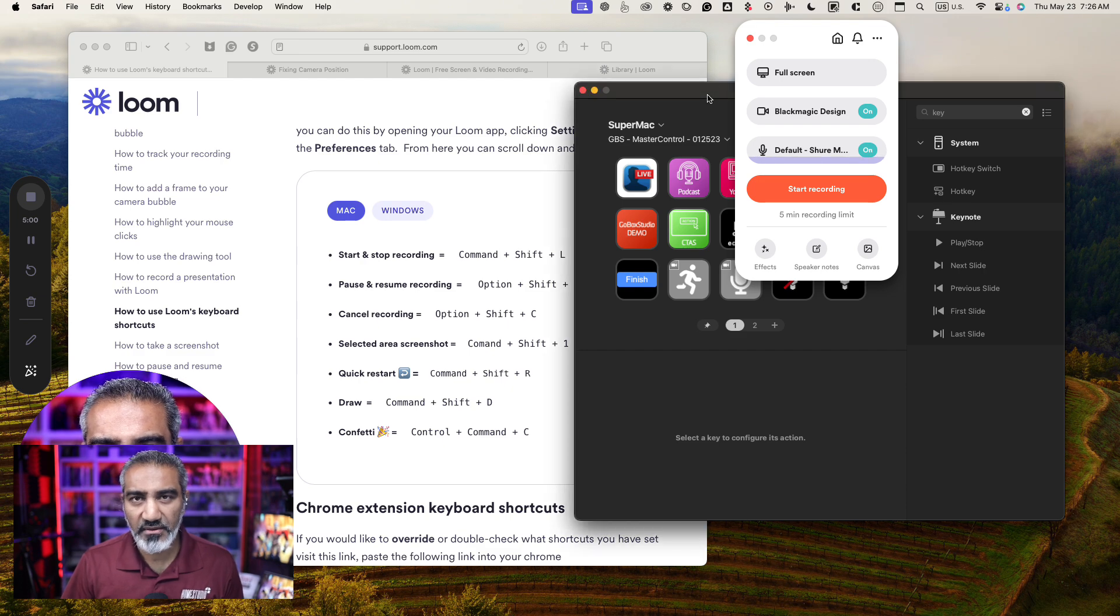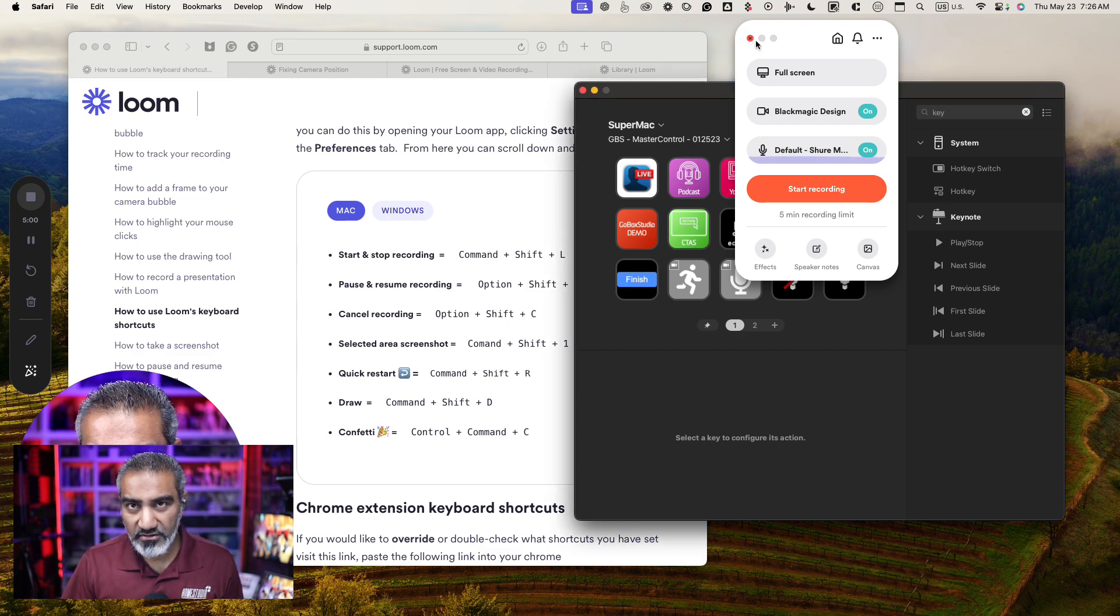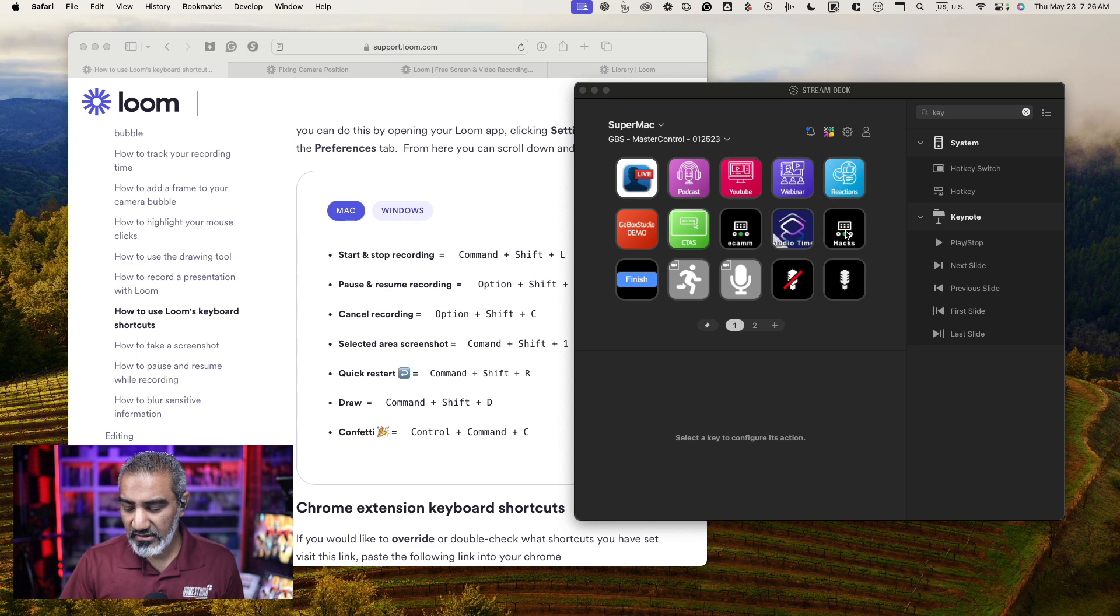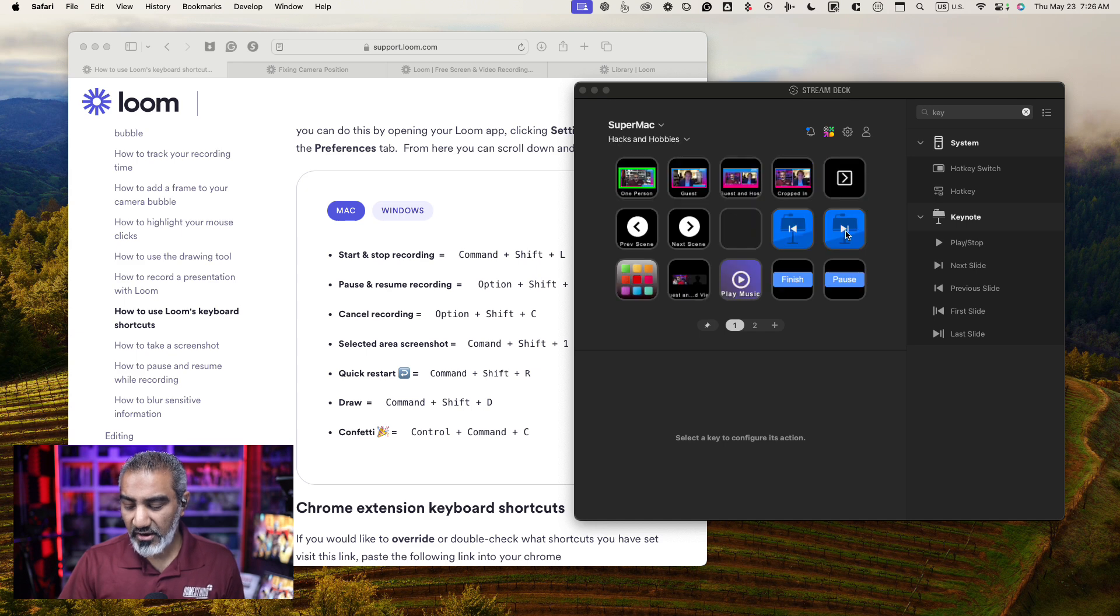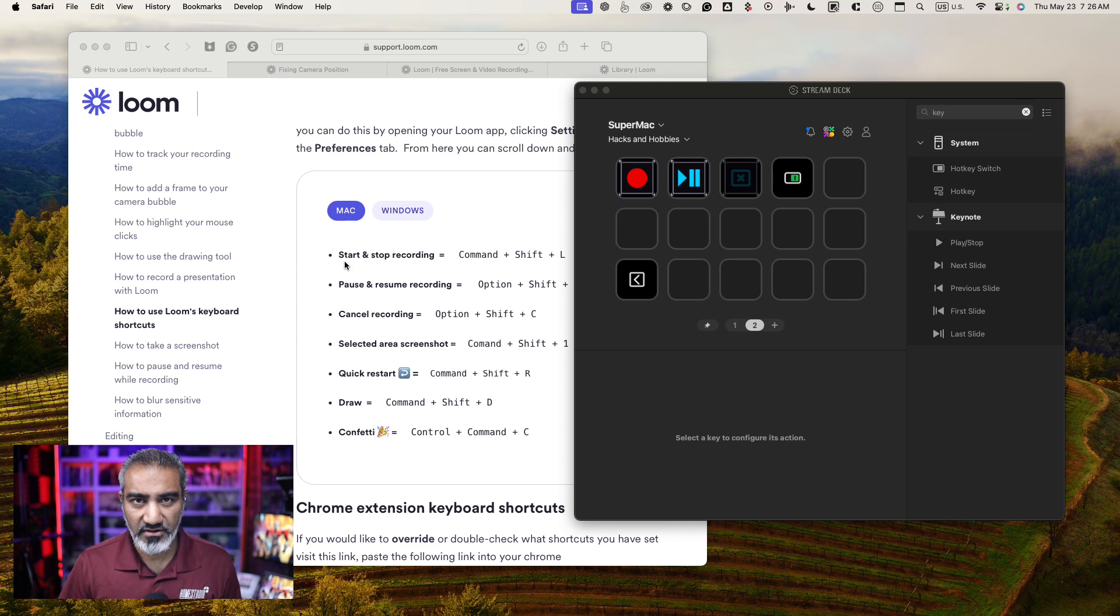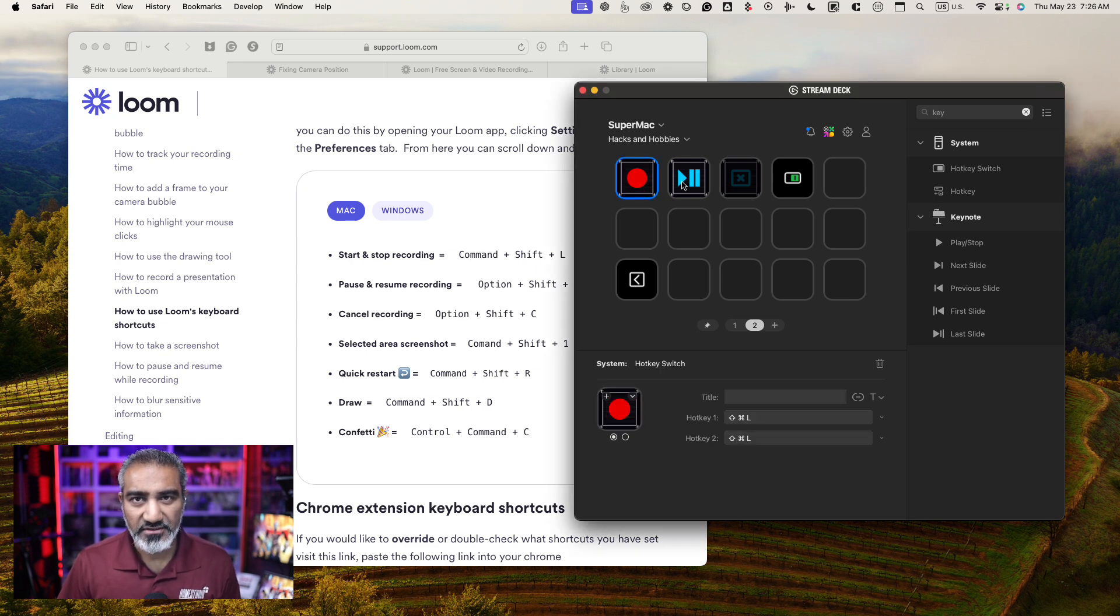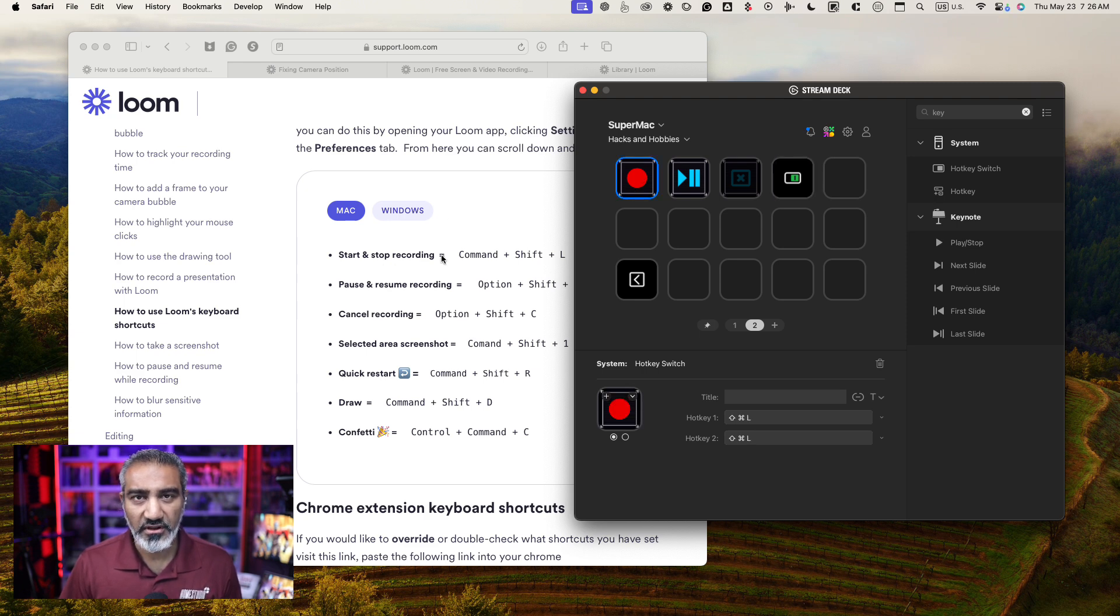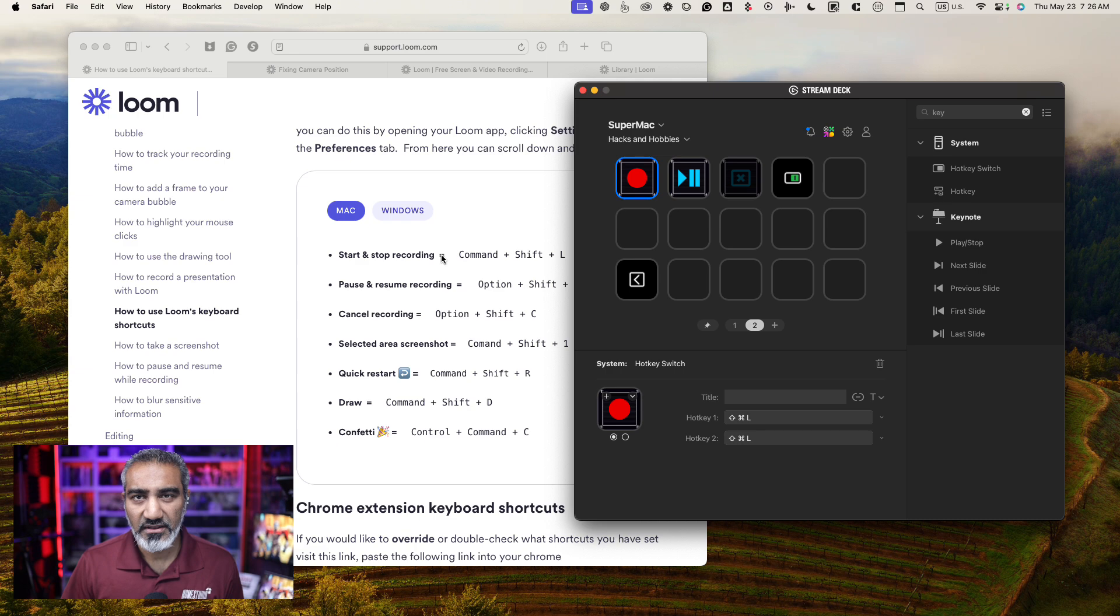All right, next up, I want to talk about how the Stream Deck can be programmed to trigger these buttons over here. And that's powerful because I've set up these three buttons right here, three, four buttons. I'm still working on the rest. The first button: start and stop recording. As soon as I press this button, watch this.